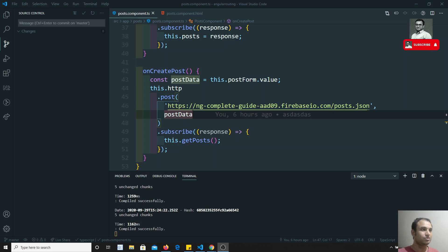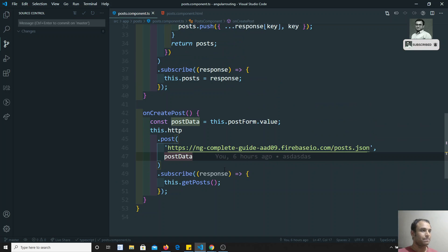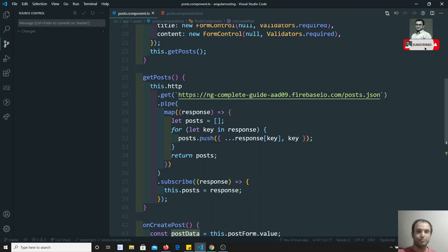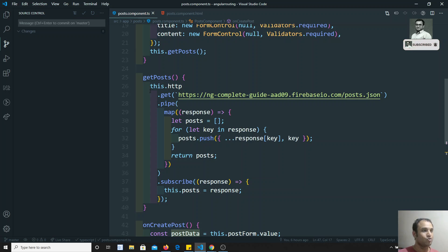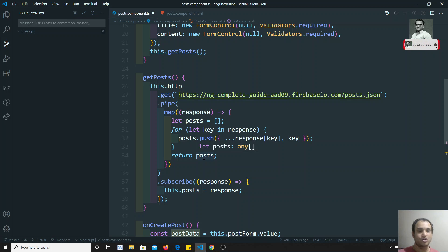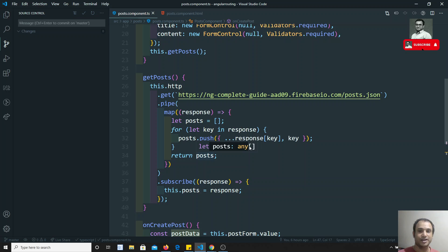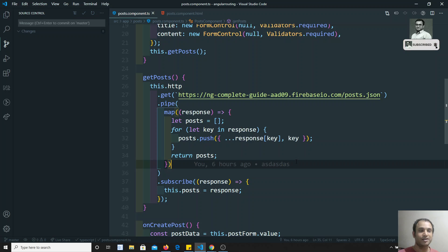Now coming to this video — you can see the getPost method here. This is the method where we are getting the post details. If you look at the response, we are getting it as an object, and if you see the post variable, its type is `any`. But we actually know the type of data coming from the server, so let's define that type.